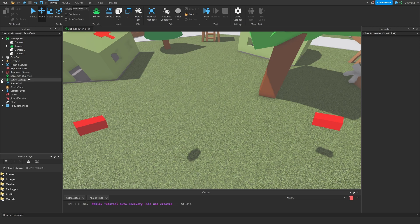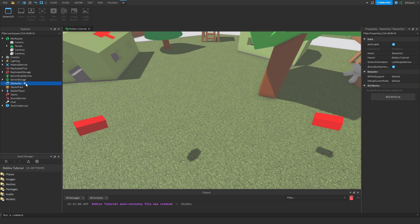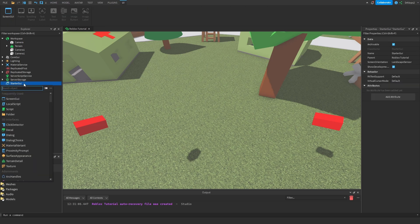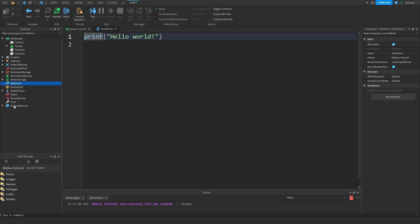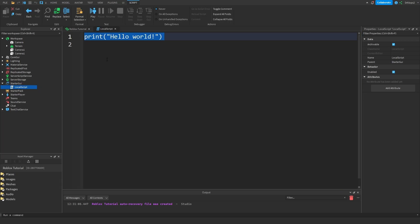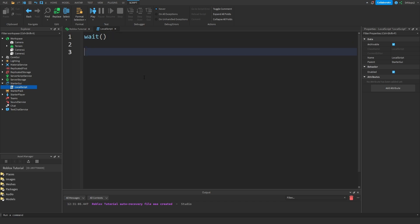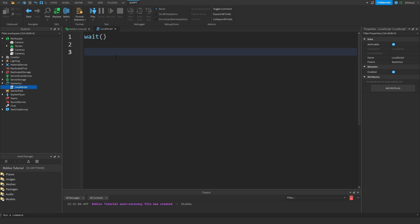Now what we can do is inside of our StarterGui let's insert a local script. Inside of this local script what we have to do is we're just going to wait. Wait a second for everything to load, for the game just to load slightly, which this is long enough. This works. If your cutscene is not working properly just play around with this value. That should fix your cutscene not working.